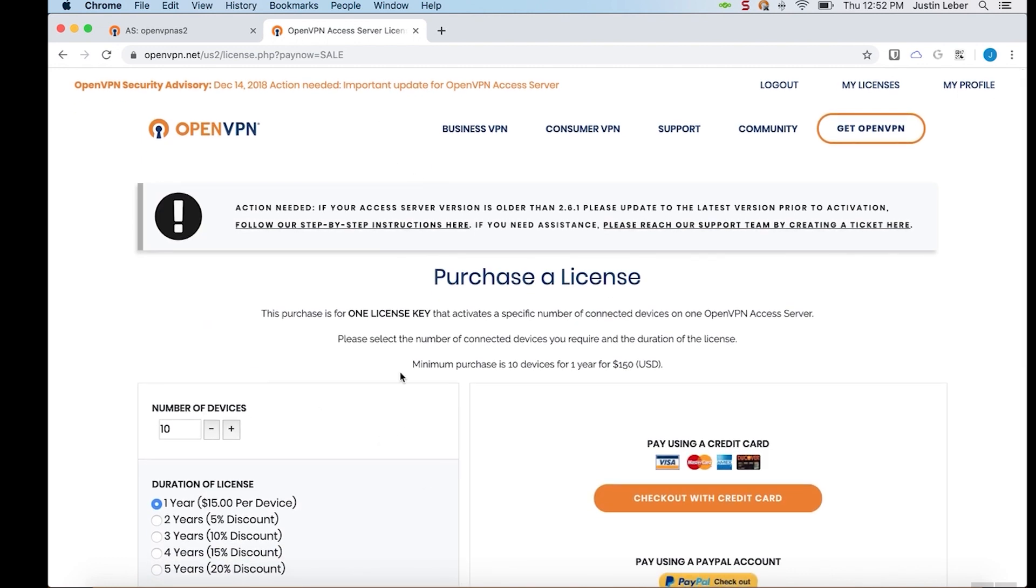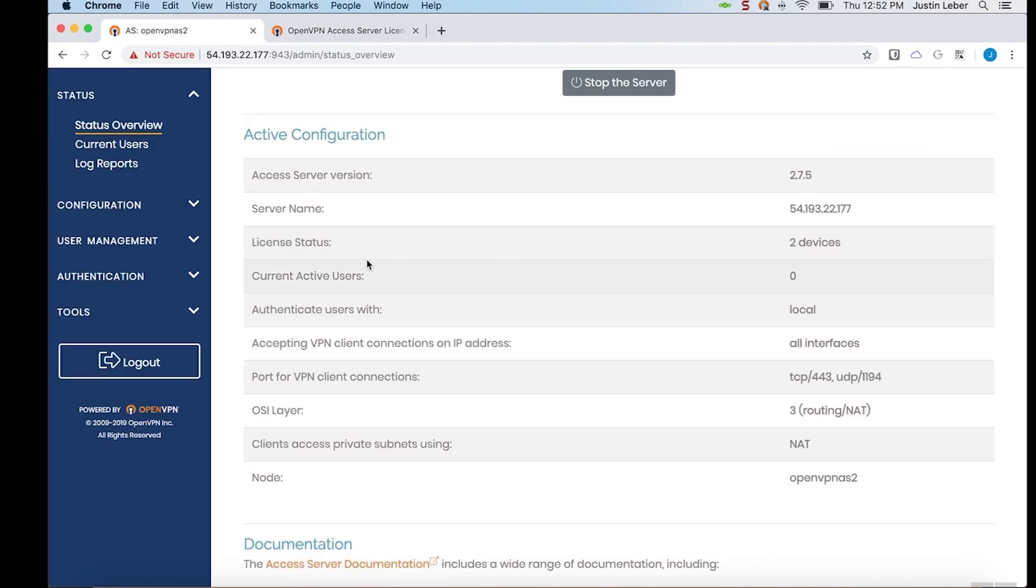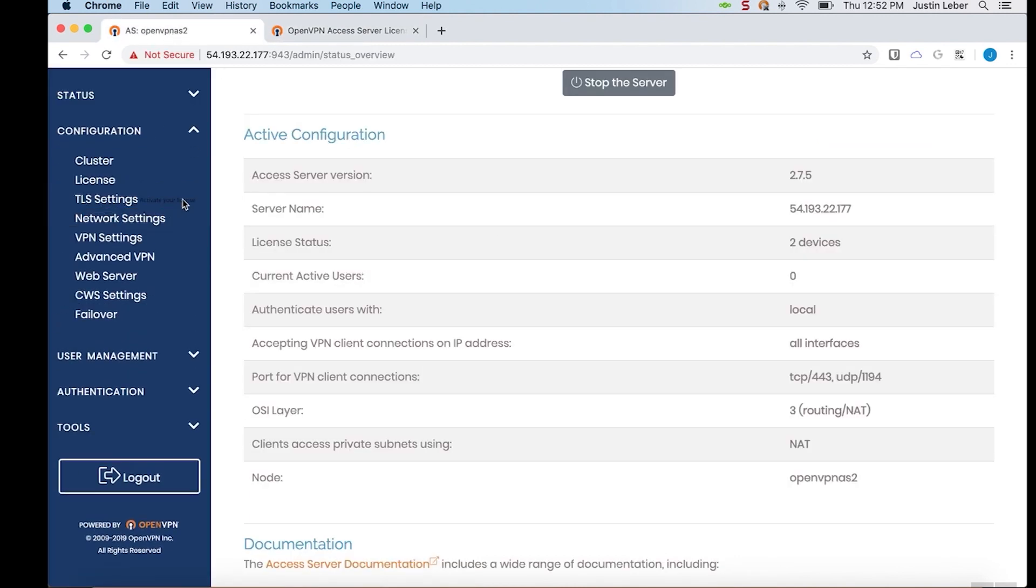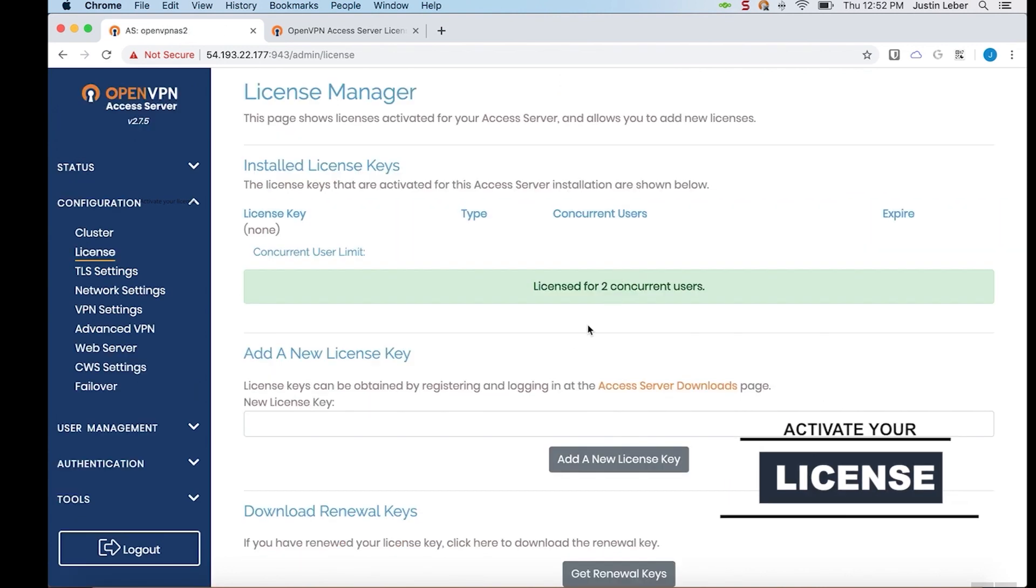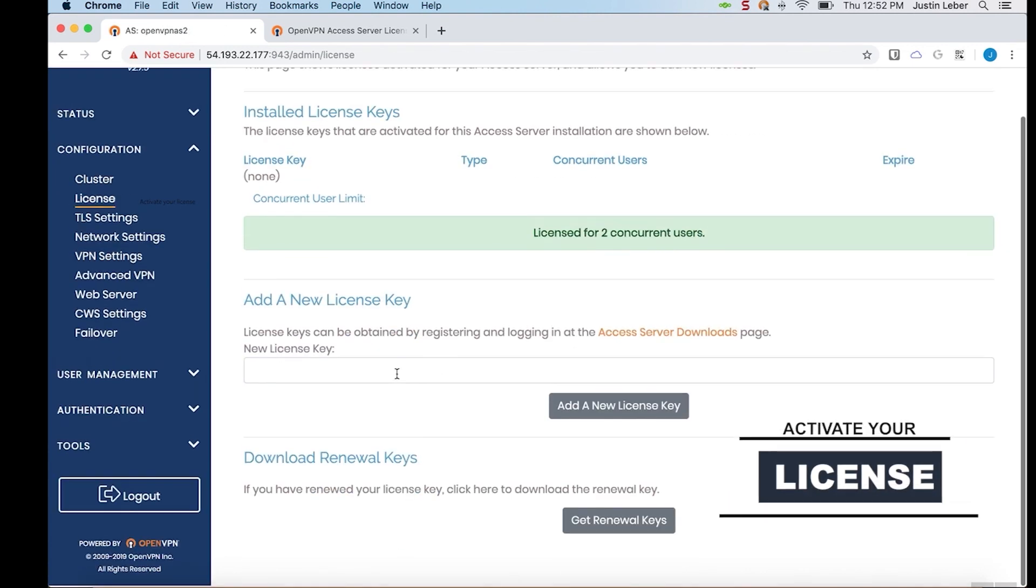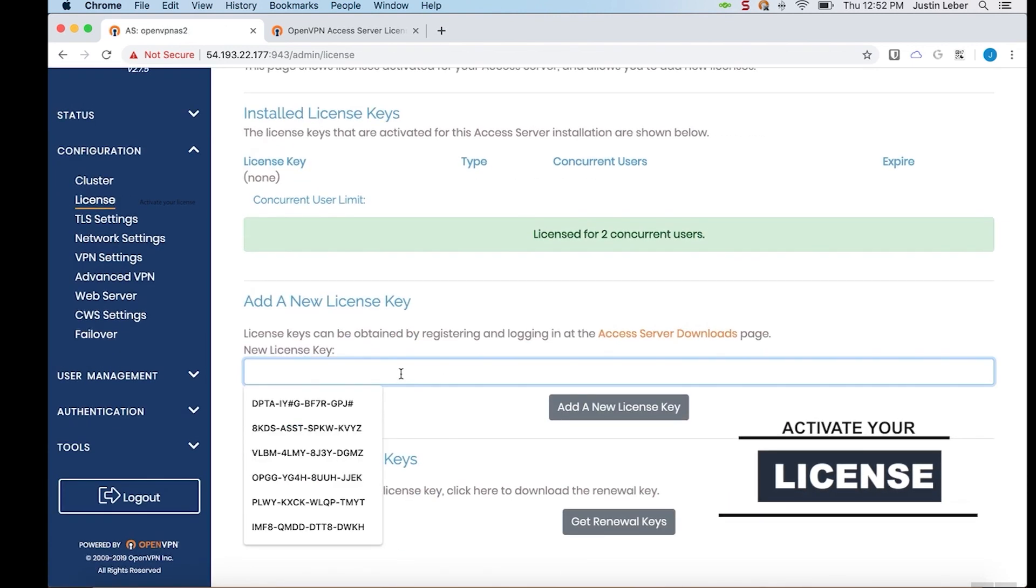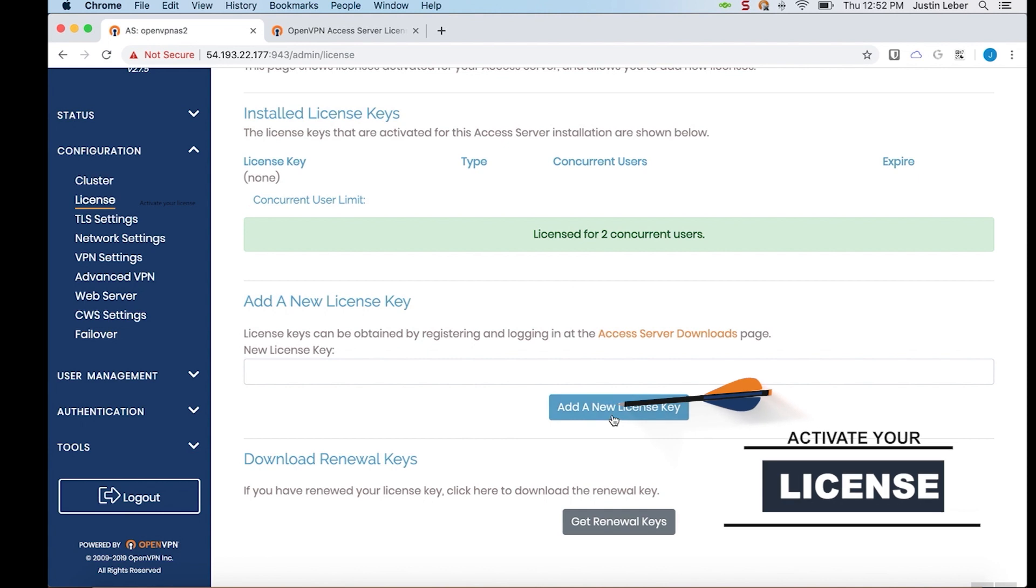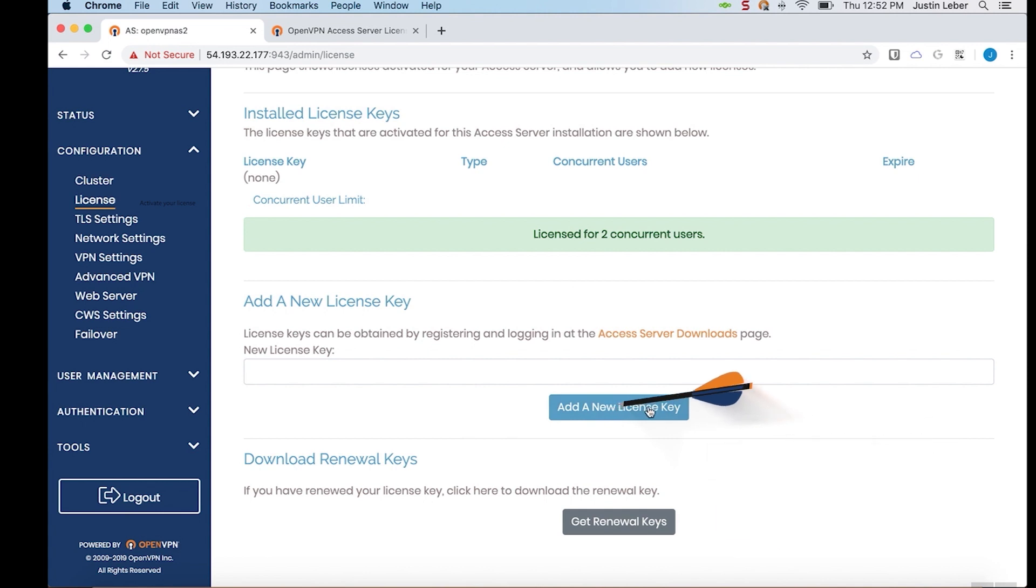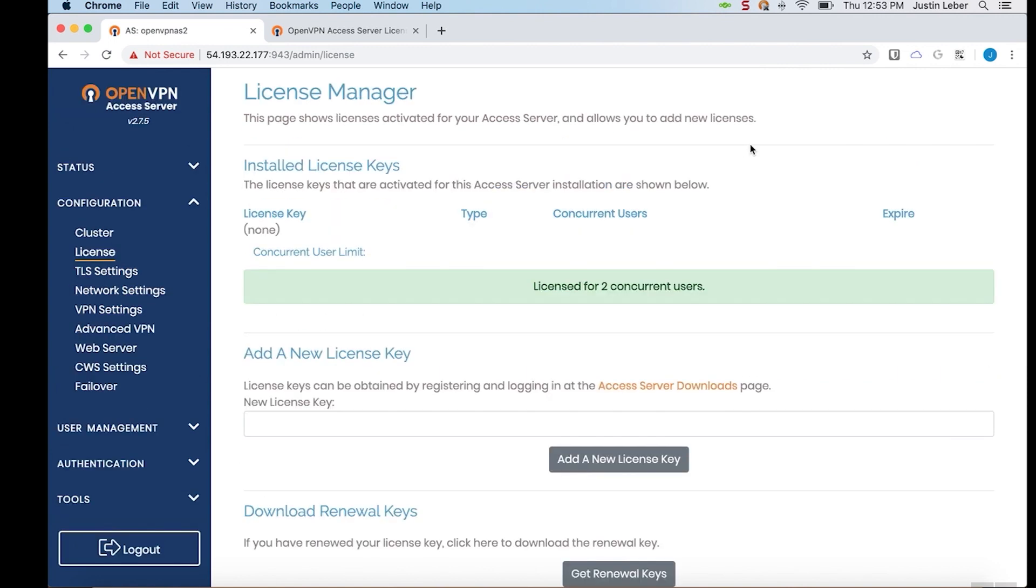Once you've purchased your license, you'll receive a license key number. And then all you have to do to activate that is under Configuration, go to License. And then paste this key right in here. And click Add a New License Key. And you will be ready for however many connections you have purchased. That's about it for this video.